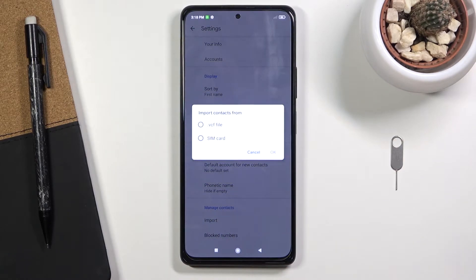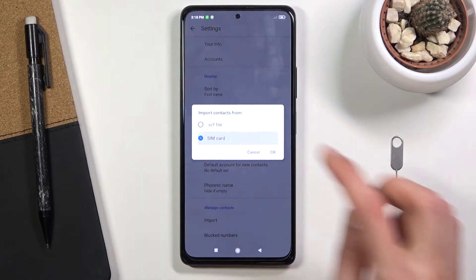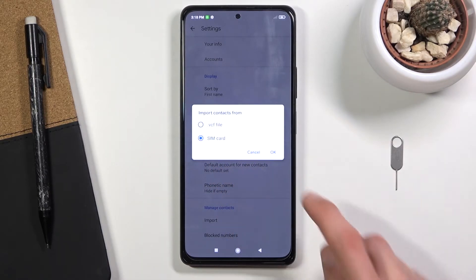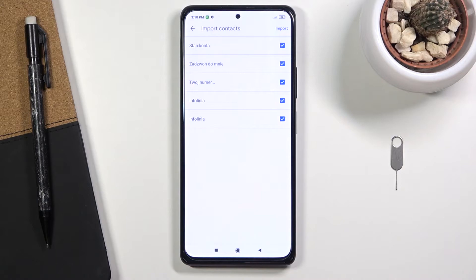Once you select that, it will give you two options to import from. We're interested in importing from SIM card, so select that, and from here you should see all the contacts that are on your SIM card.